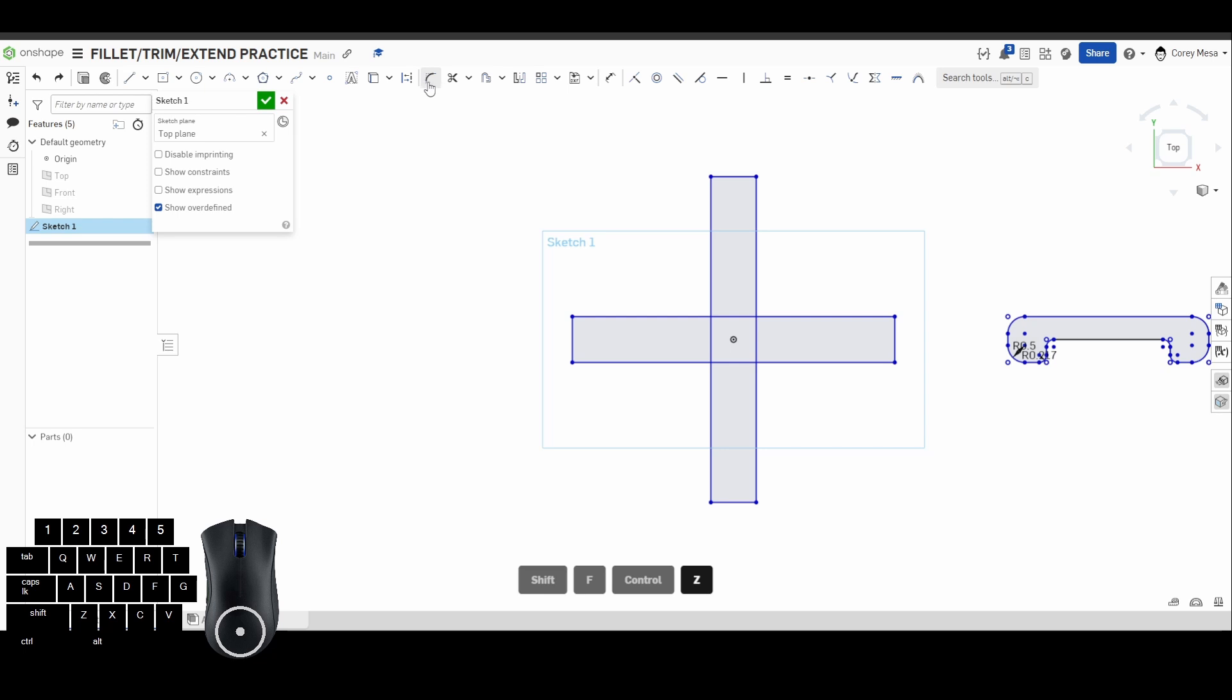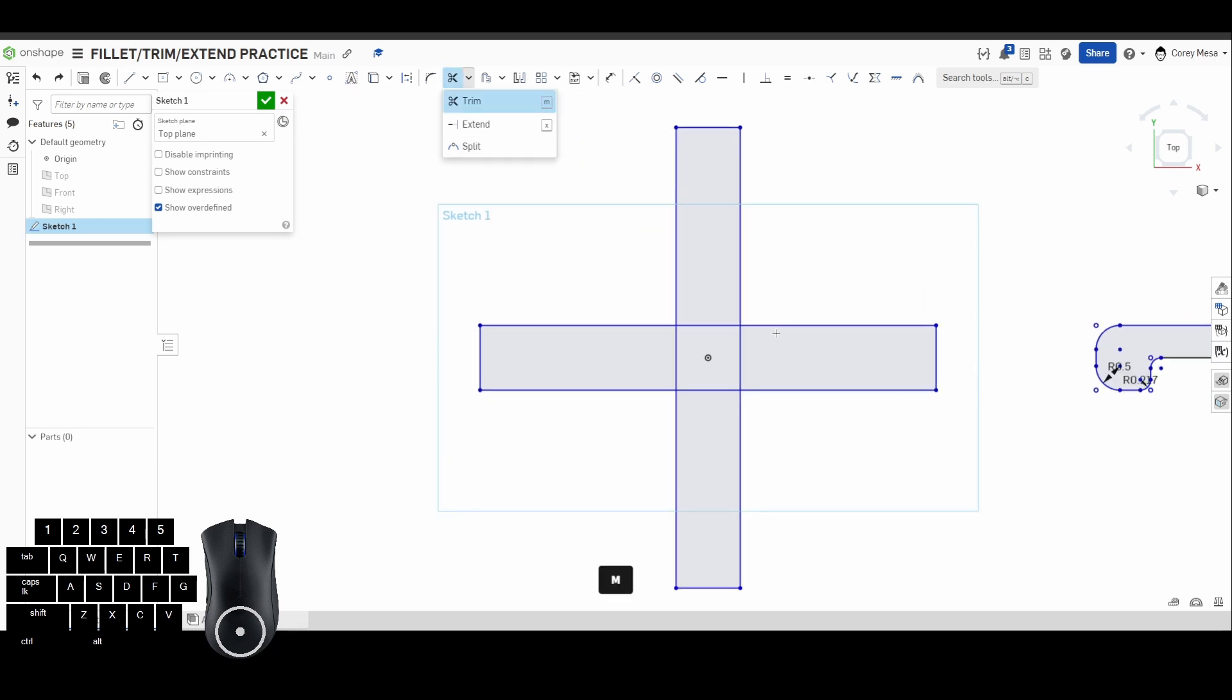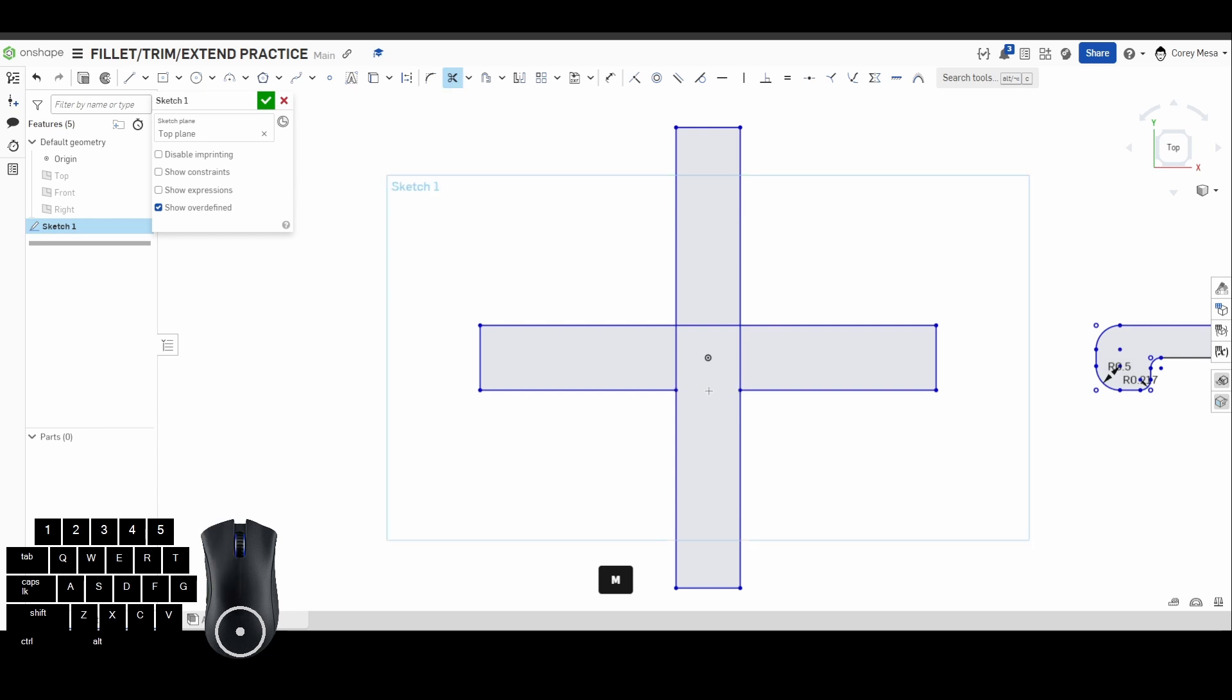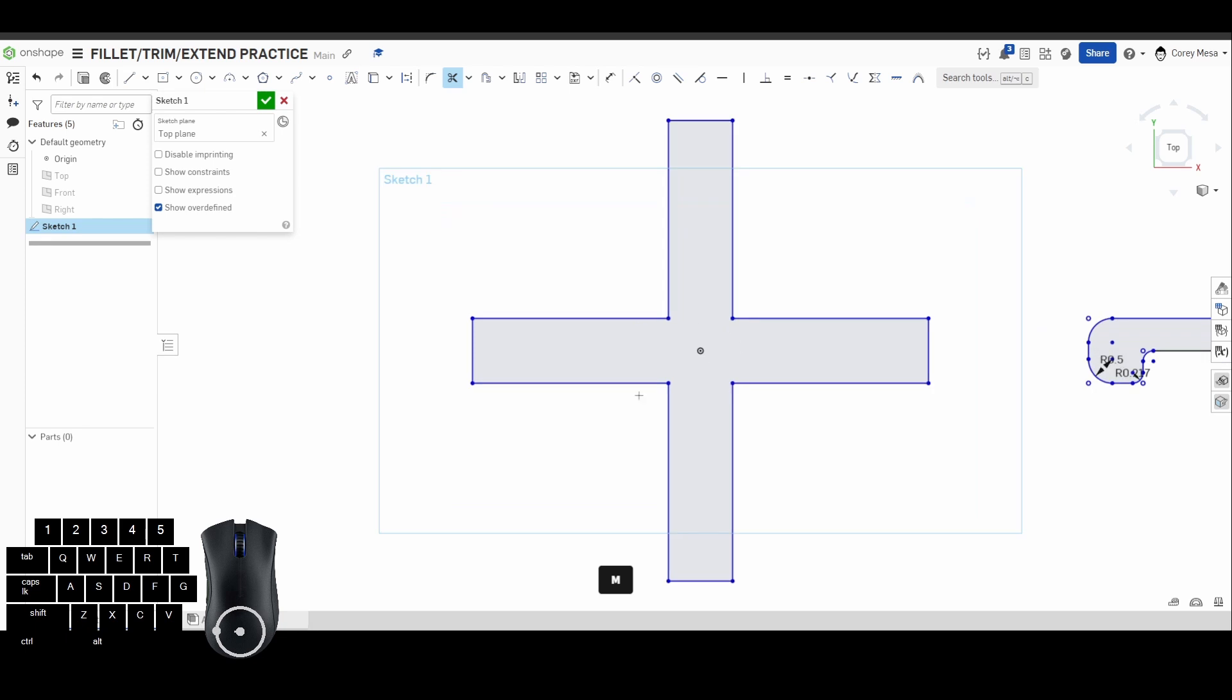How do we tell it what to actually click? If we look next to the fillet, we have this drop-down where we have the trim, the extend, and the split tool. For trim is what we're going to use right now. I'm going to press the letter M and it'll be selected, and every line that you pick gets trimmed.